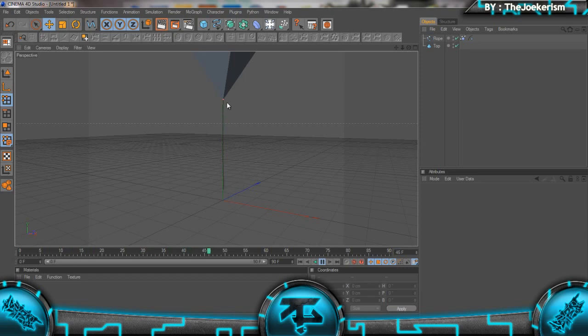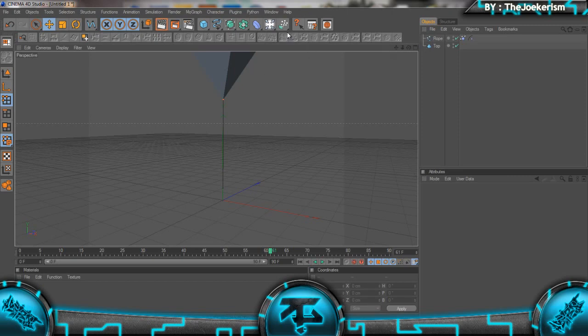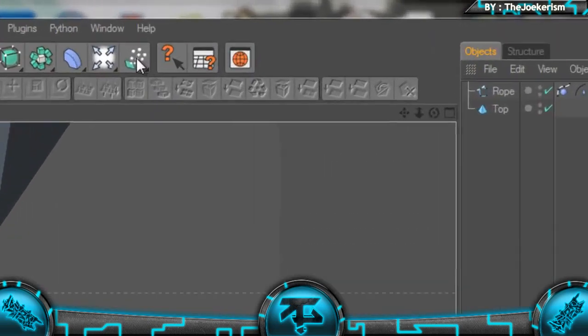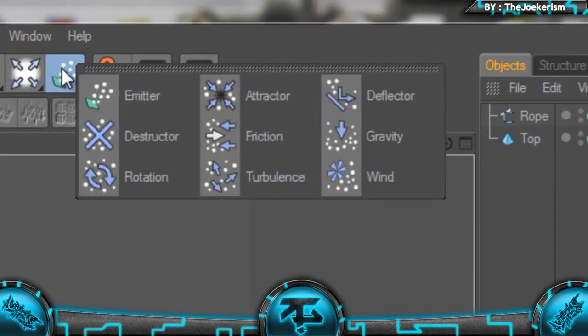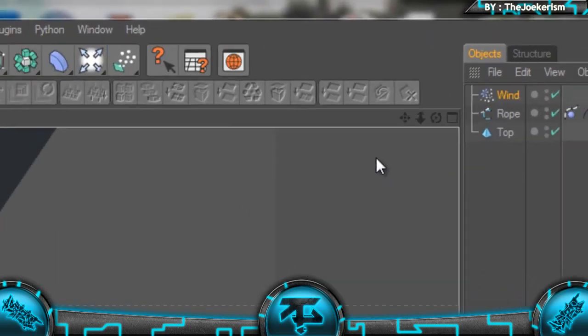Now to make this interact with forces such as wind and gravity, we're going to click on the Emitter tab.